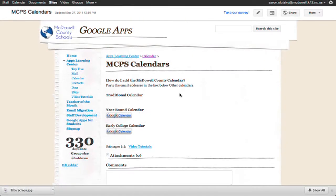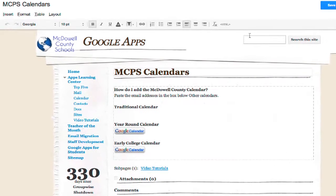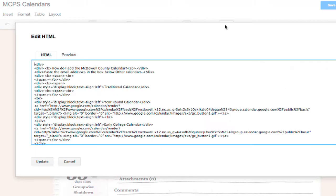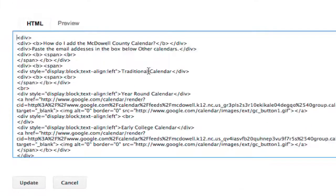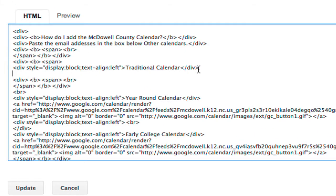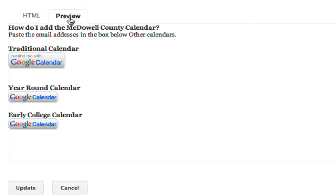Go to the page where you want to add your button. I'm going to click Edit. I could paste the code right here, but it won't display right. I actually need to click HTML. And we were adding the traditional calendar, so I'm going to find it in the code, enter a line break, and then paste my code. Preview, and my code should show up as a button. Perfect.